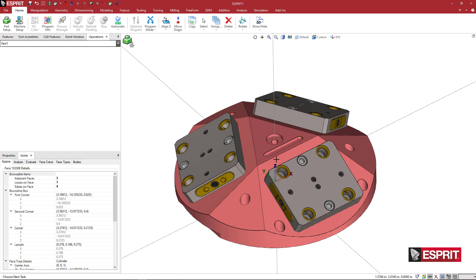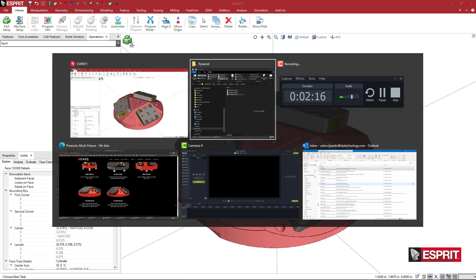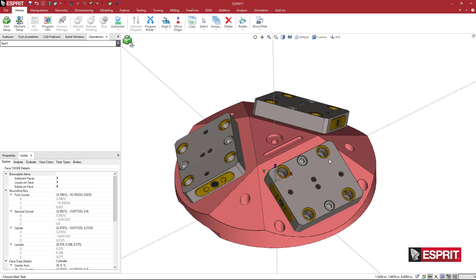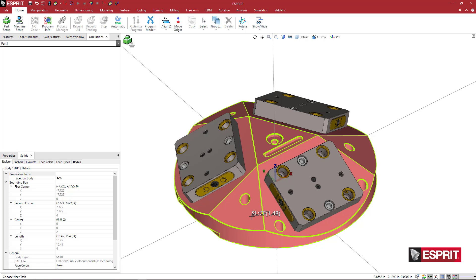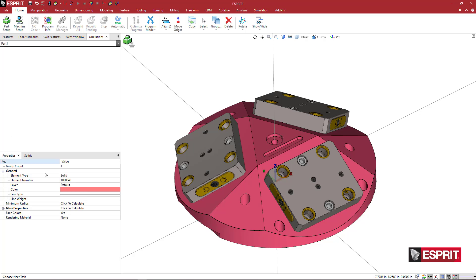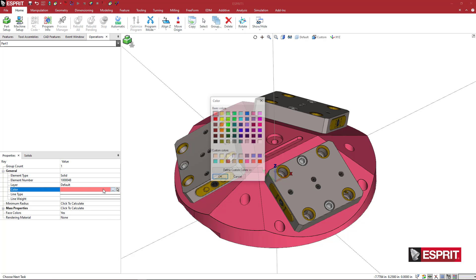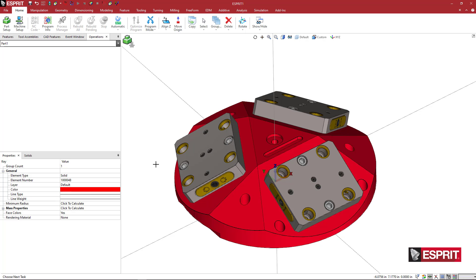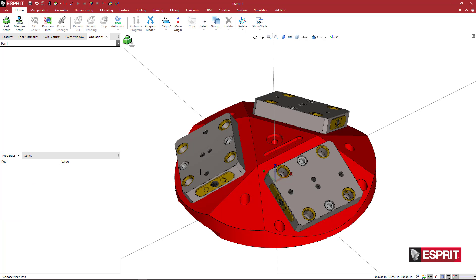Looking at their website, we have bright red as their color, so I want to keep consistent with that. I'm going to grab this solid, highlight that, go to properties, and pick this bright red, and that looks a little bit more appropriate.